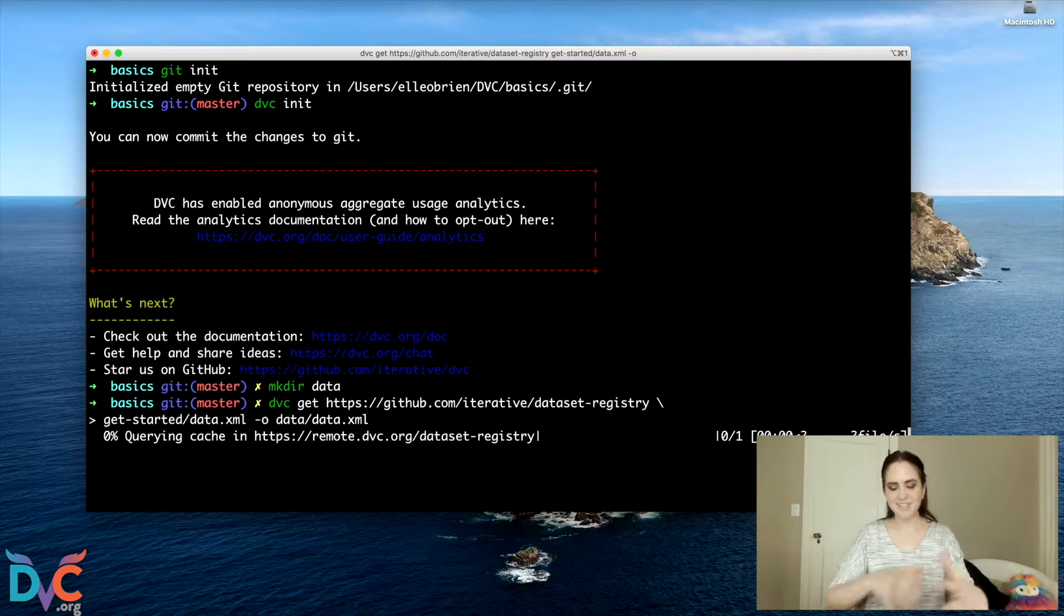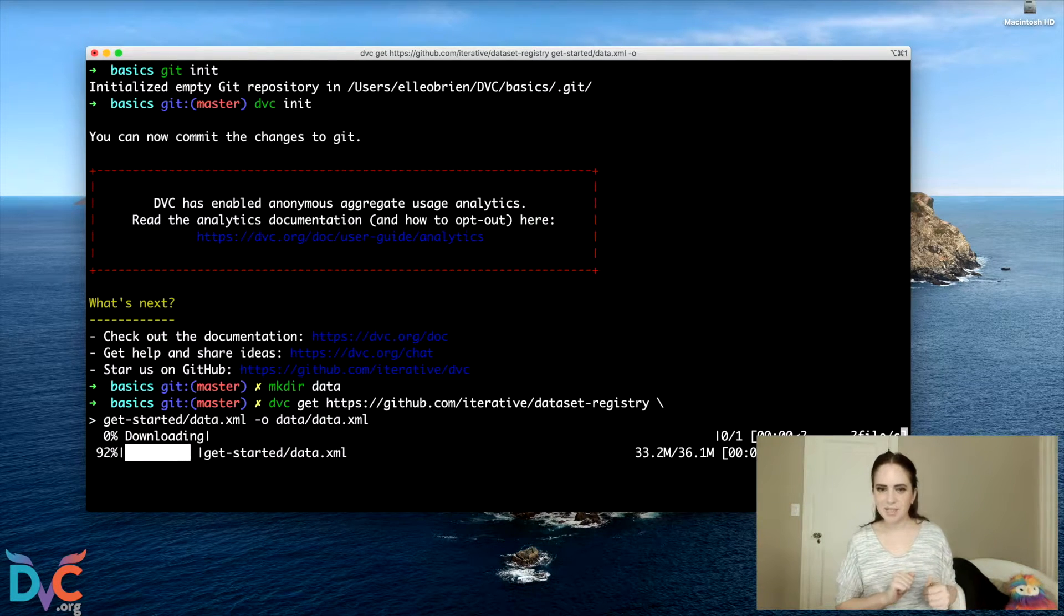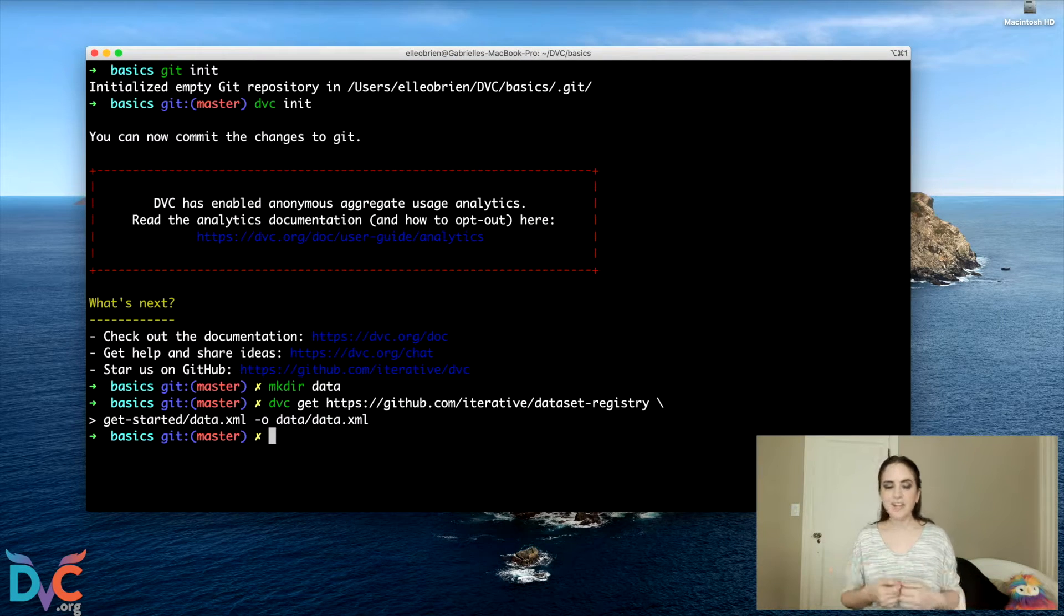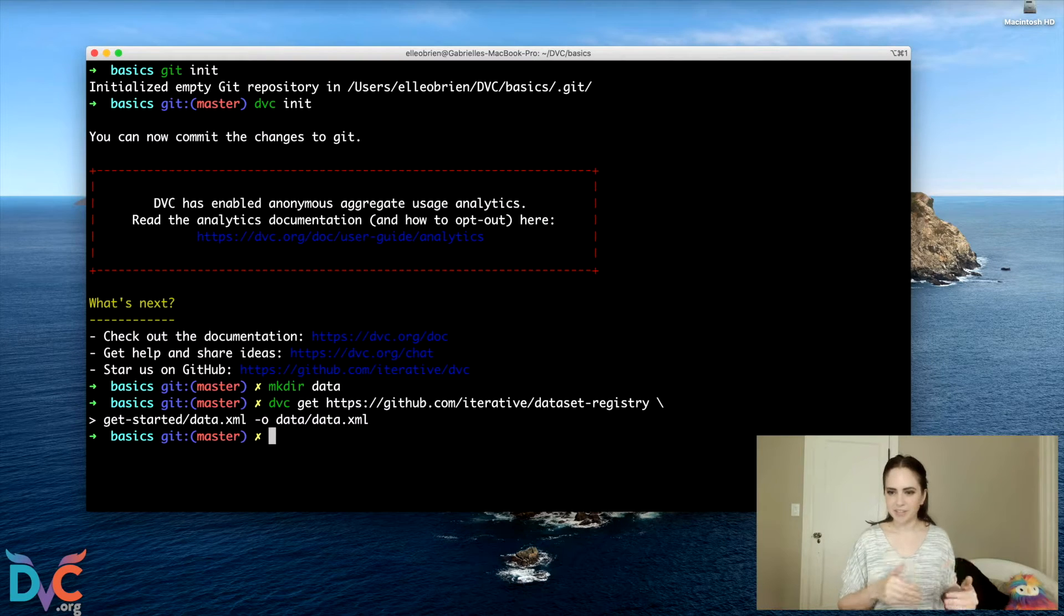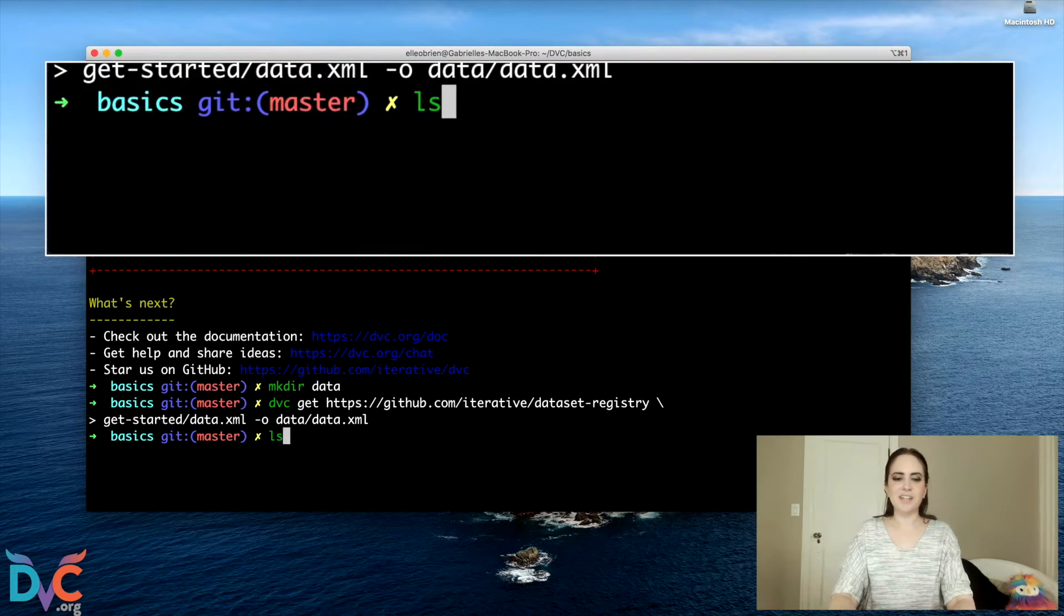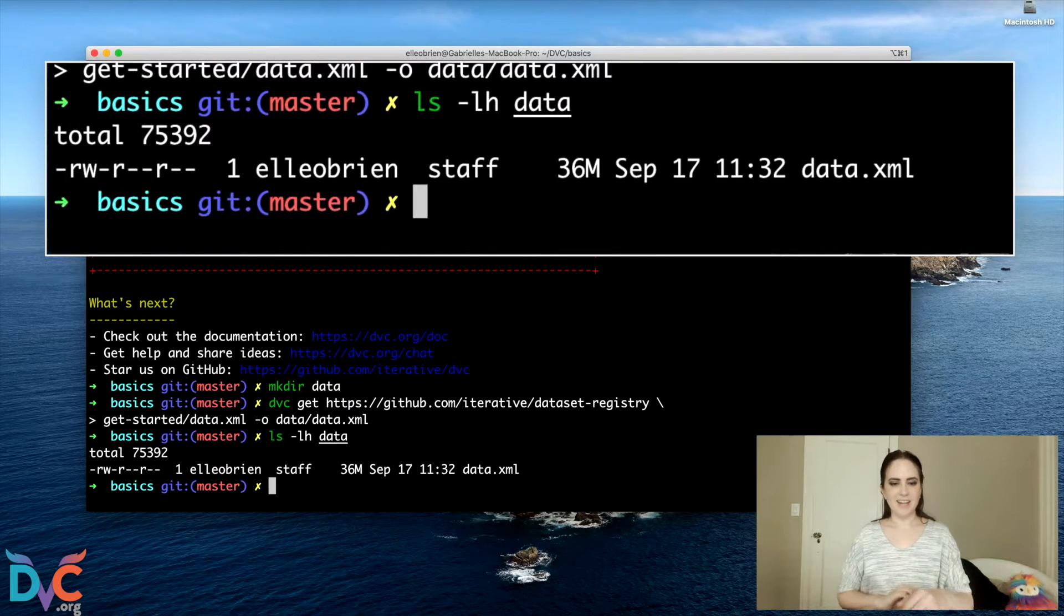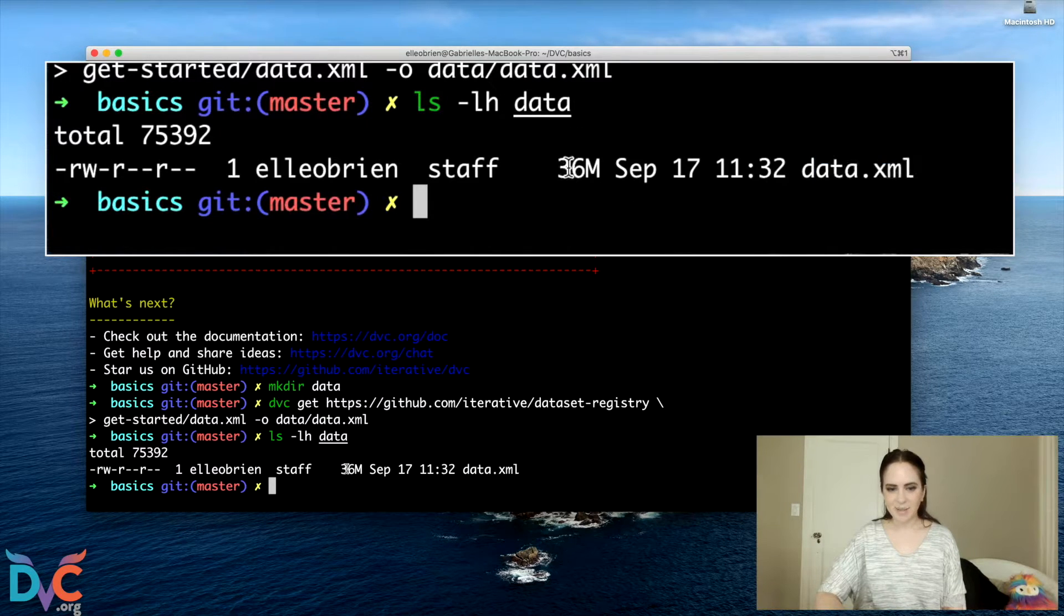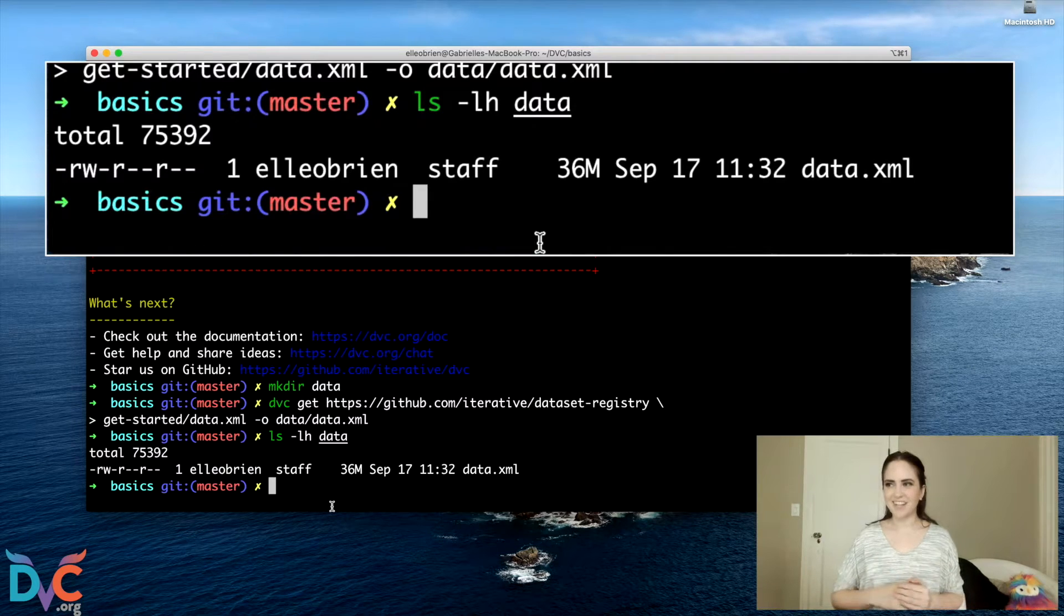It's cool if you don't know too much about DVC get, you can kind of think of it as a wrapper on something like wget or curl for getting something off the internet on our machine, and it's special for DVC repositories. So now we've got inside our data directory, we have a new file called data.xml, 36 megabytes, voila.